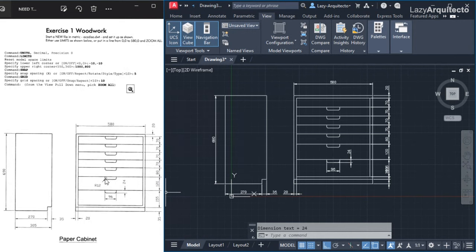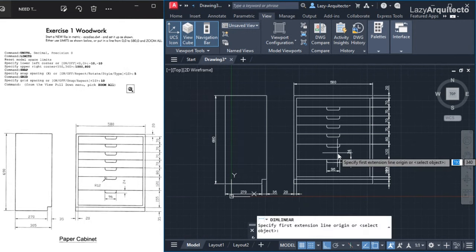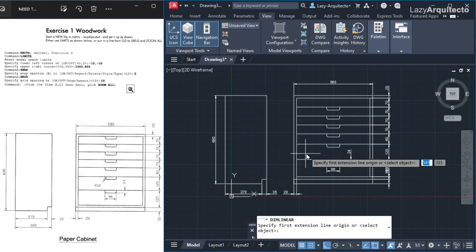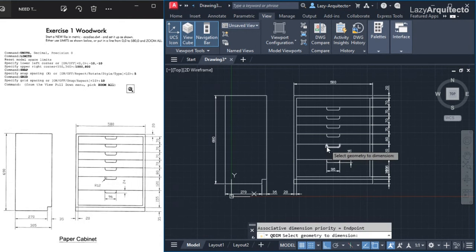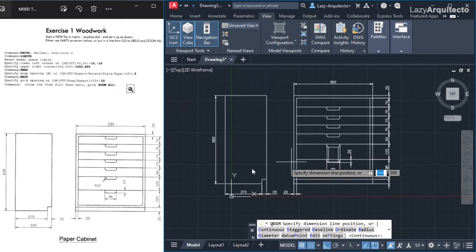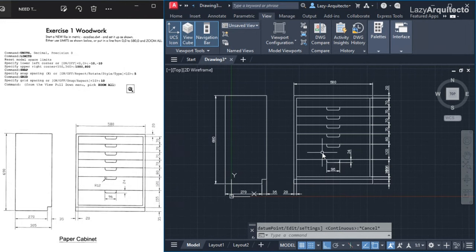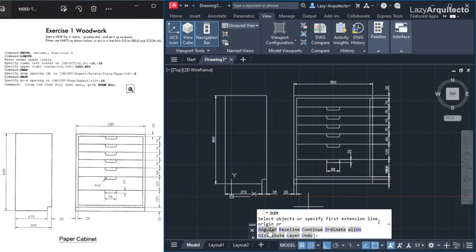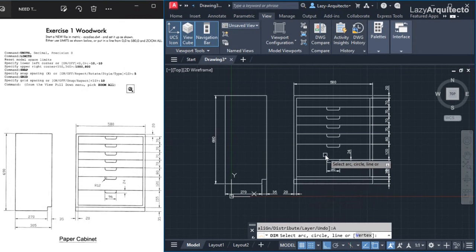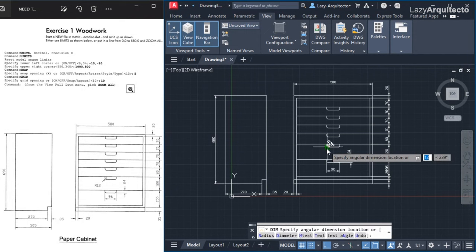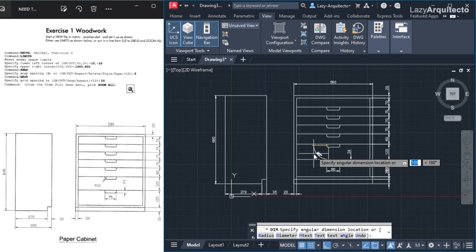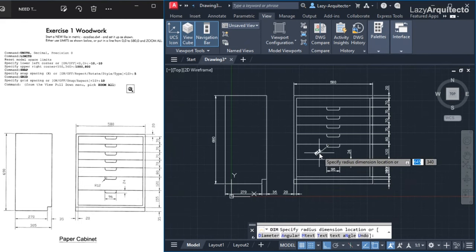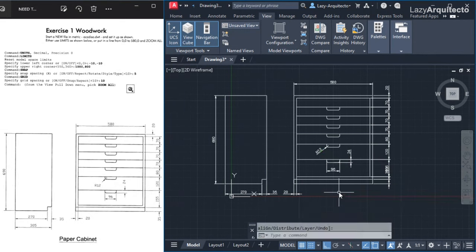Dim linear won't give me a radius option, and neither does QDIM. So I use a third dimension option — the DIM command. There's an angular option, but after selecting the arc it gives me an angle, not a radius. However, there's a radius option in the command — I select that, click on the arc, and now I can see the radius dimension. I click to place it and press enter.